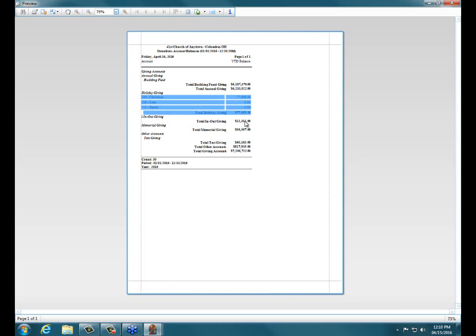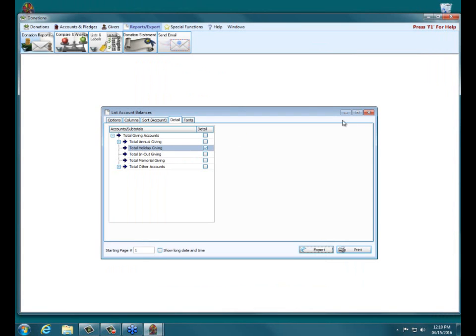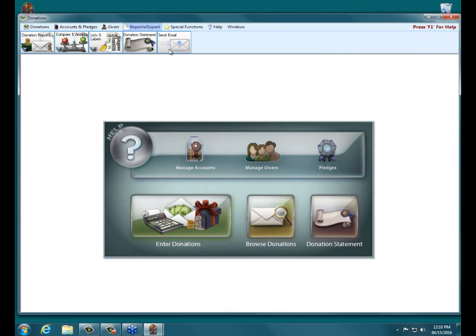The only accounts it shows, the only accounts it expands out is Total Holiday Giving. It still gives you the totals for all the other ones, but this is the one that will show you the specifics for each of those particular accounts.